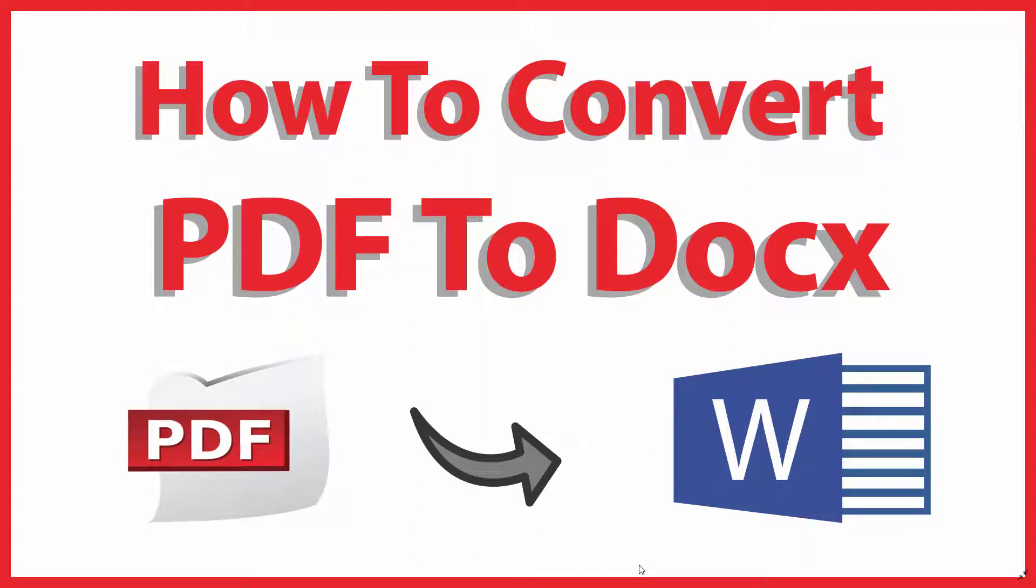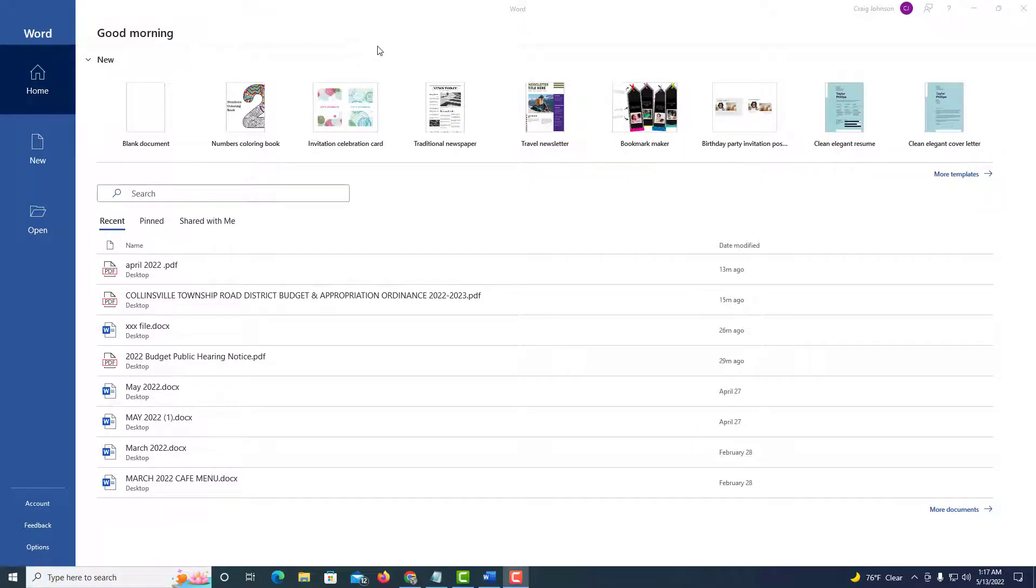This is going to be a video tutorial on how to convert a PDF file to a Word document file. I'll be using a desktop PC and Microsoft Word 365 to do this. Let me open up Microsoft Word here. Okay, I have Microsoft Word opened up now.